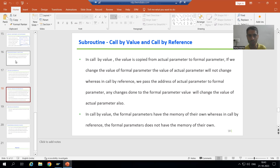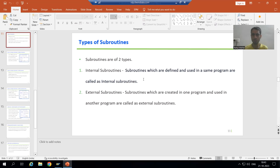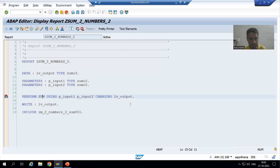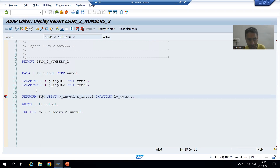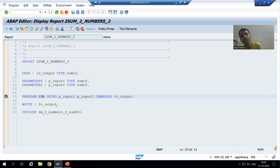The first type is an internal subroutine and the second type is an external subroutine. An internal subroutine is defined and used in the same program. As of now, the subroutine 'sum' we defined and are using in this same program, so this is an internal subroutine. Whenever we use this subroutine in any other program, for that program it will act as an external subroutine.